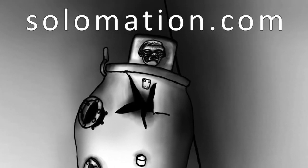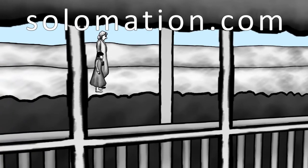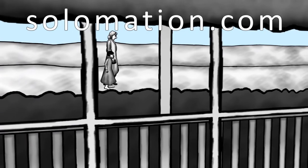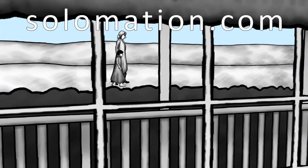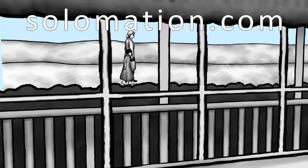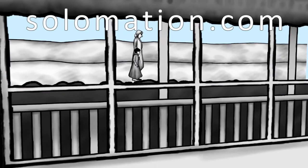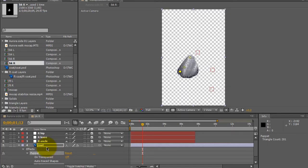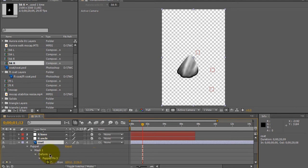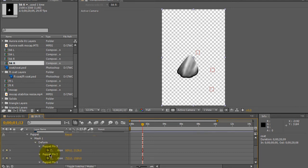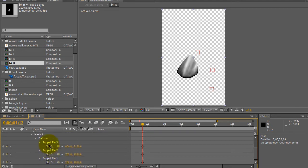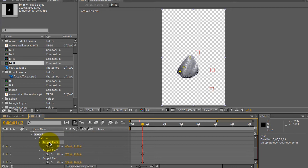I go ahead and hit U to open up all the parameters that have keyframes on them. In this case the puppet tool, and I'll click on each puppet tool and name it.